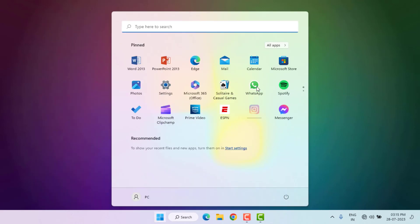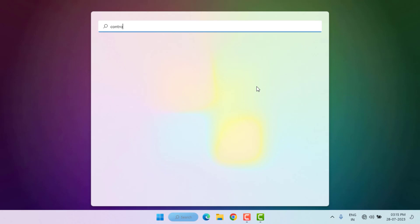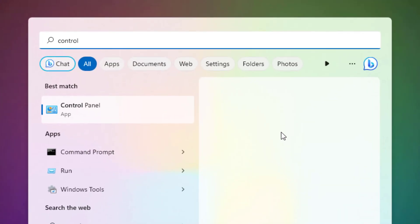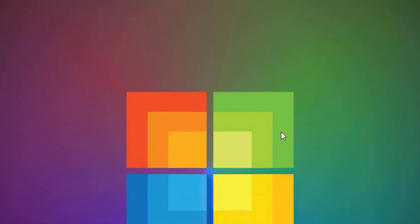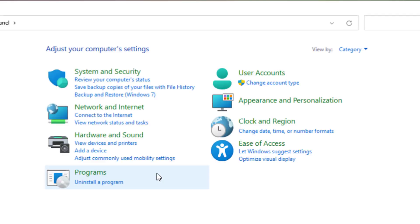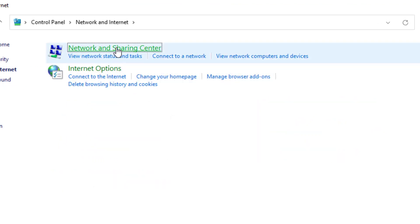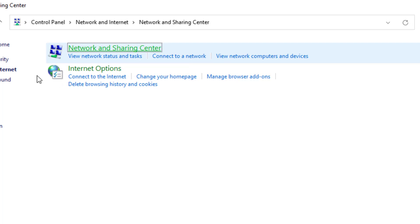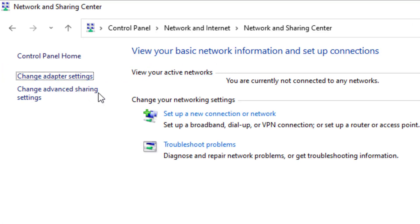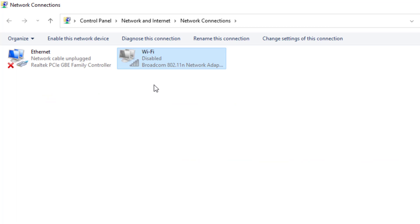Method number two: open the Windows 11 search bar and type 'Control Panel'. Click to open Control Panel, click on Network and Internet option, then click on Network and Sharing Center. On the left side of the panel, click on Change Adapter Settings.